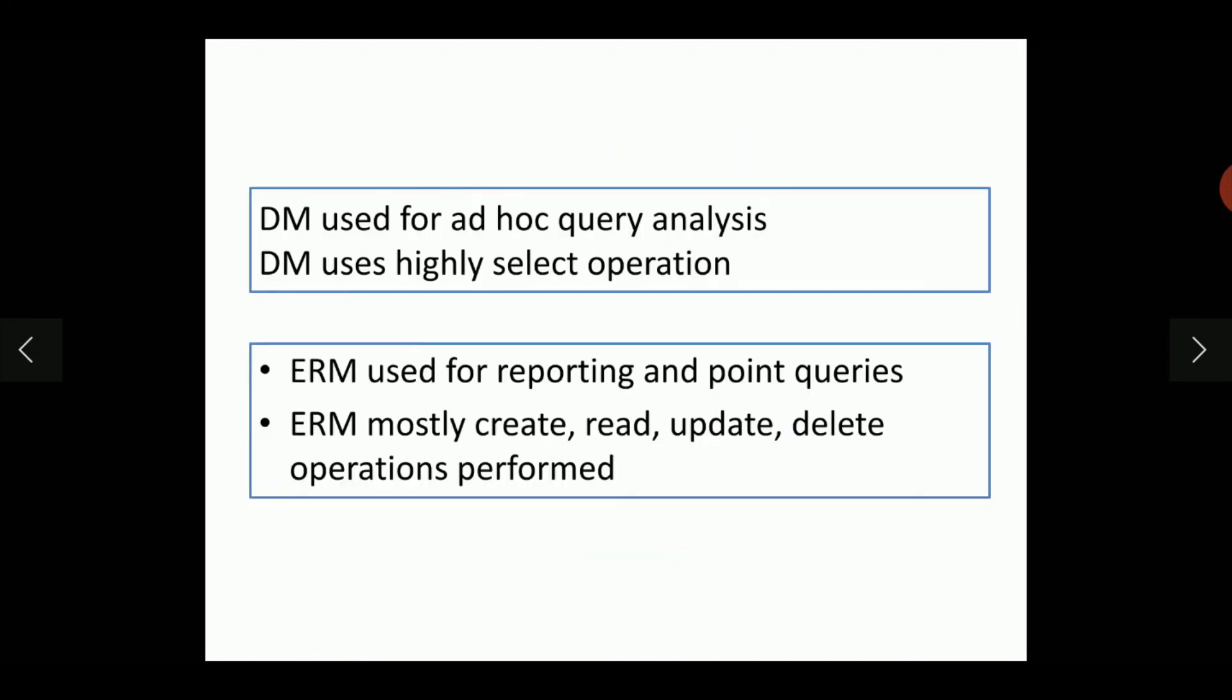The dimensional modeling is usually used for ad hoc query analysis. In ER modeling, it is used for reporting and point queries.